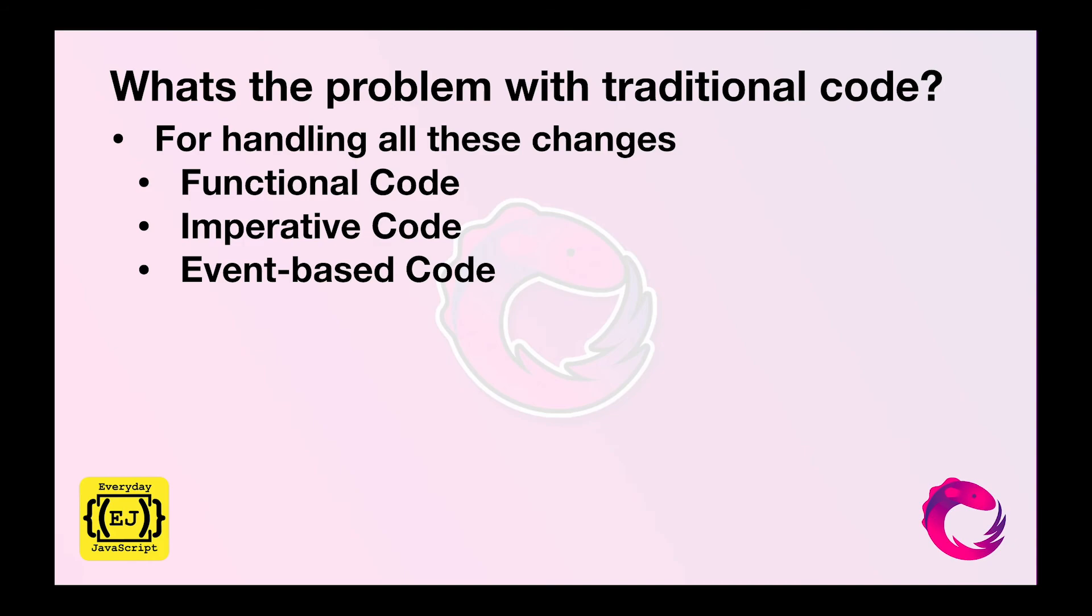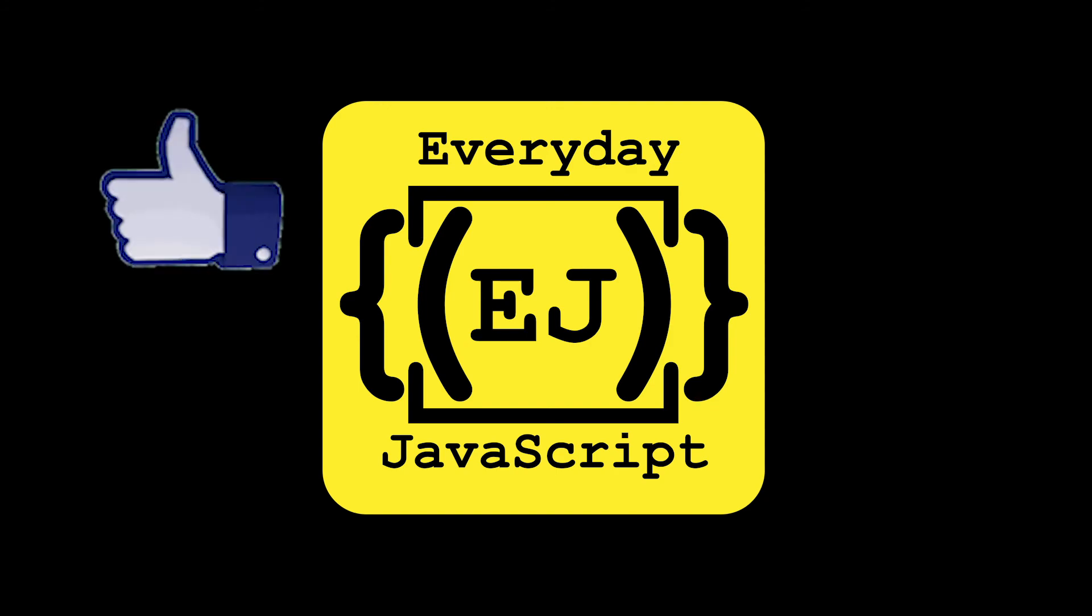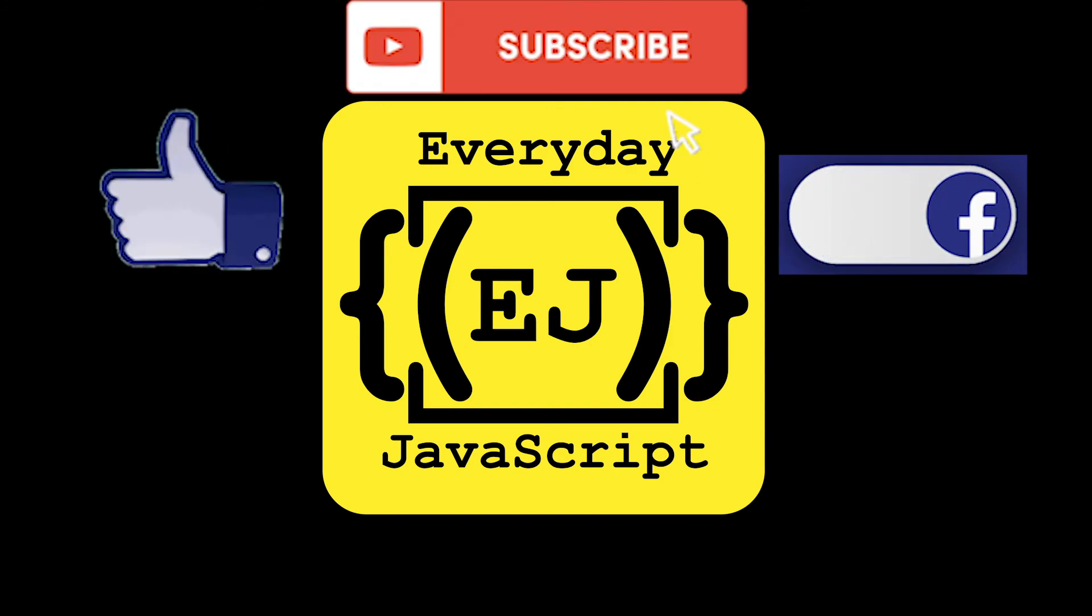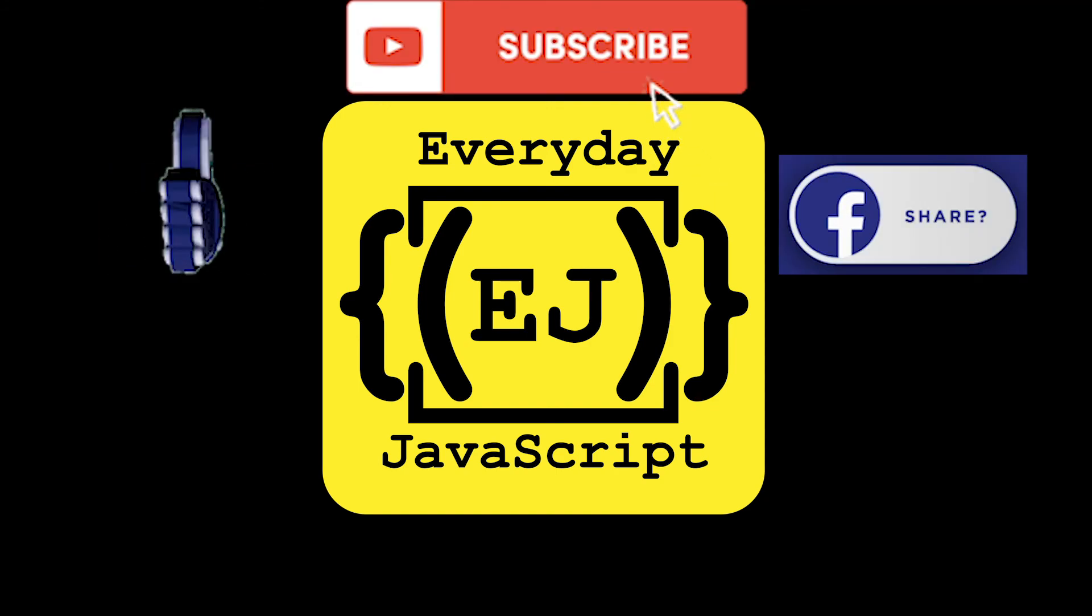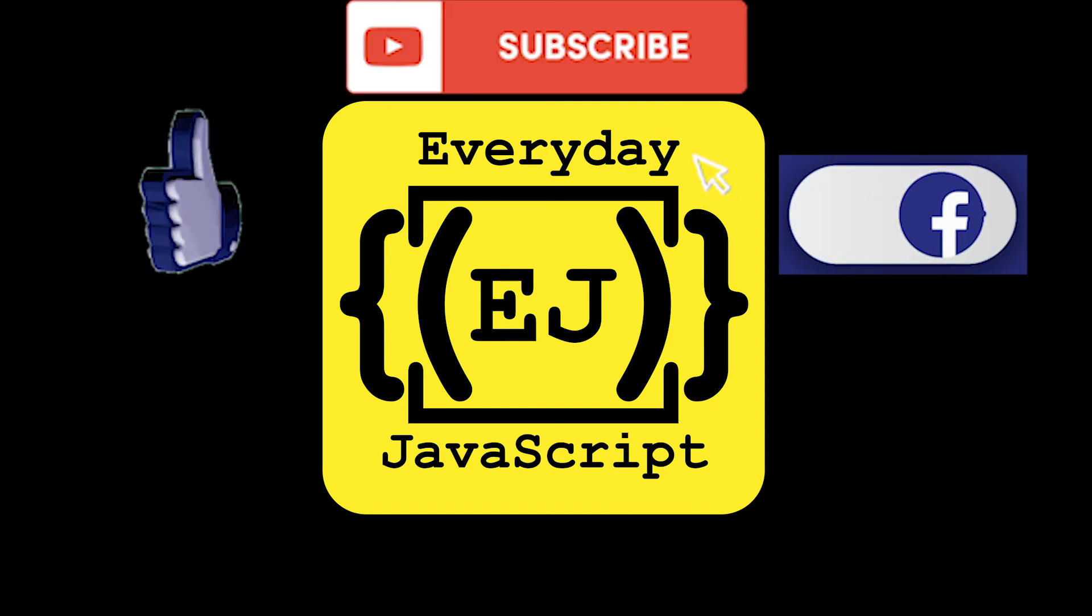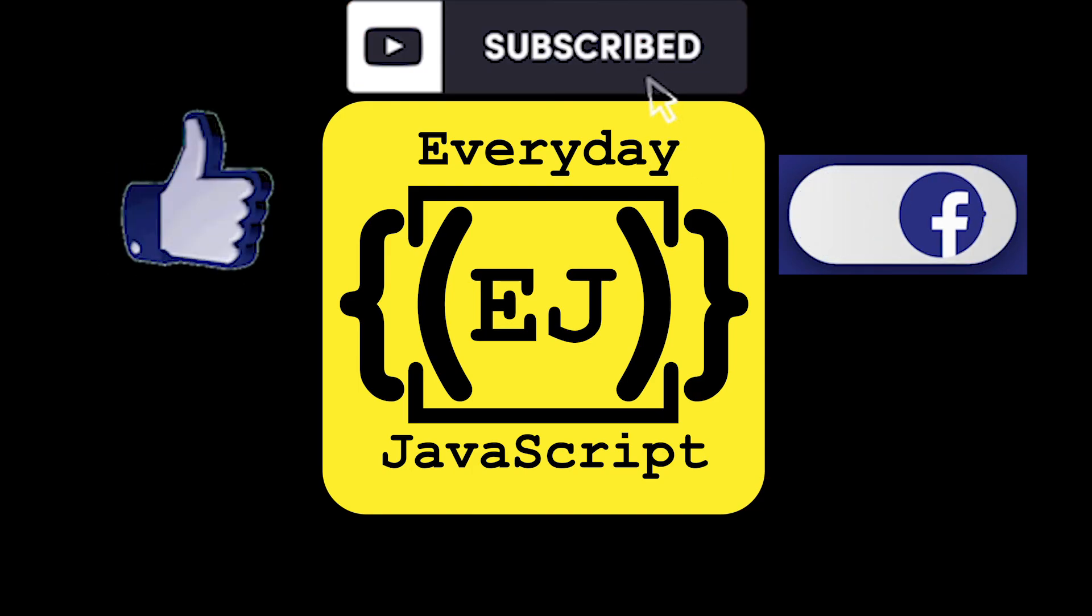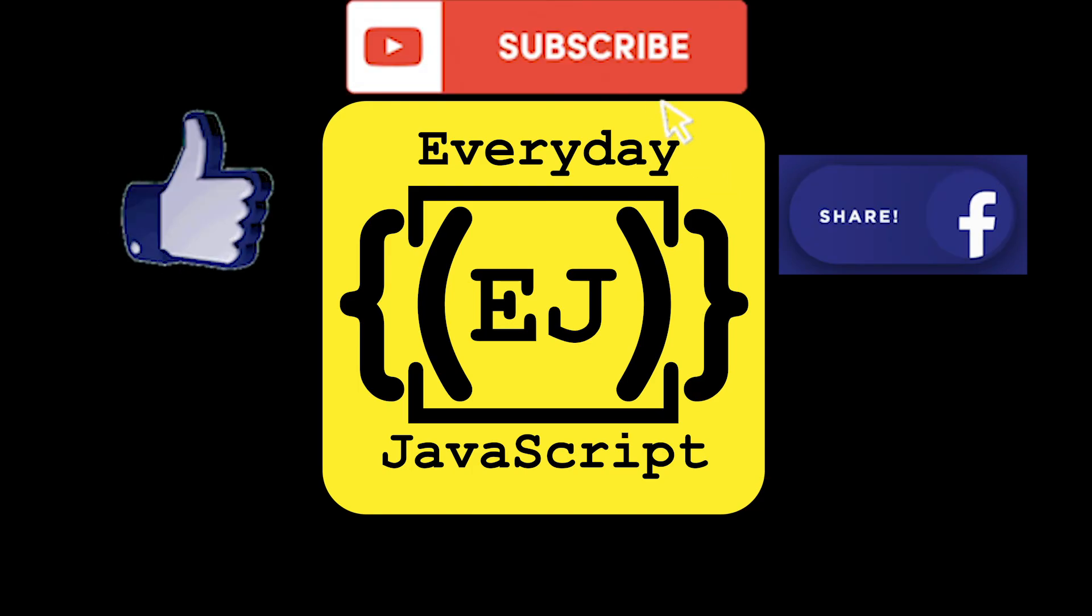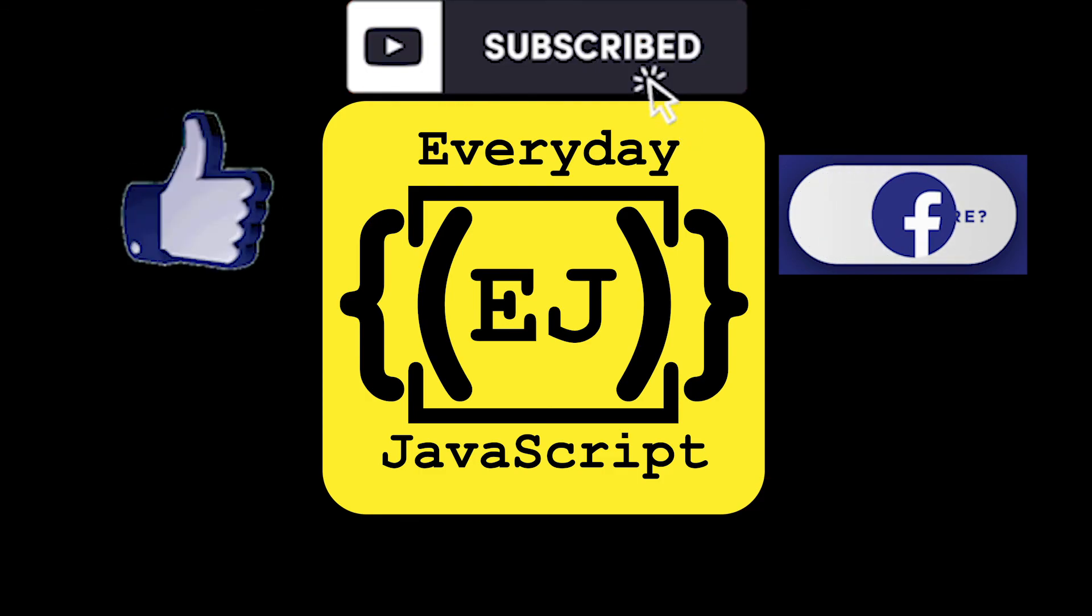So this is what the problem that observable solves for us. I hope you enjoyed this video. For more videos like this please like, subscribe, and share my channel Everyday JavaScript. And for any other concepts that you want me to explain visually, please drop your comments in the comment section and thank you for watching.